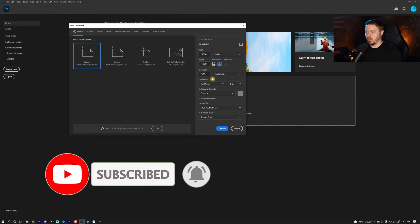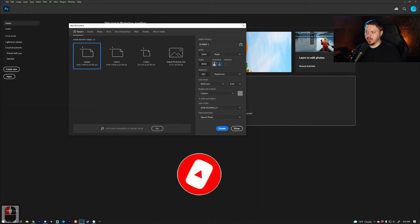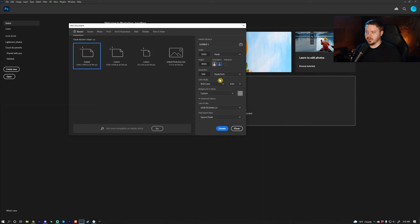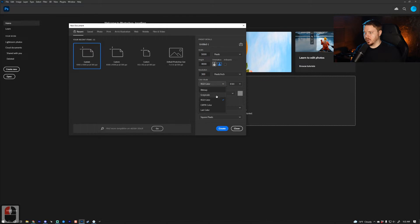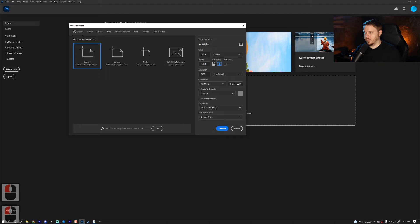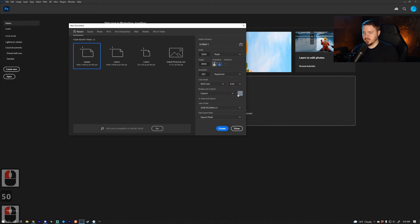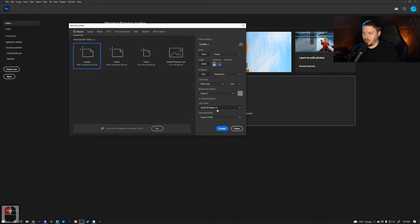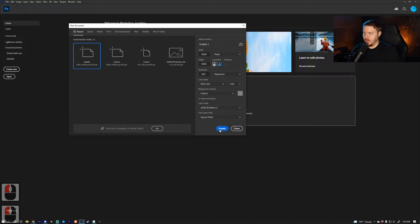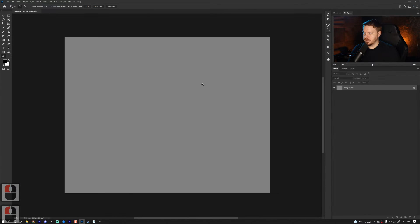You want 300 resolution for the best quality. We're going to go with RGB color and 8-bit. I like to use a custom color at 50% gray because I like the contrast more than just white, and the color profile is going to be sRGB, and you can create your new file.